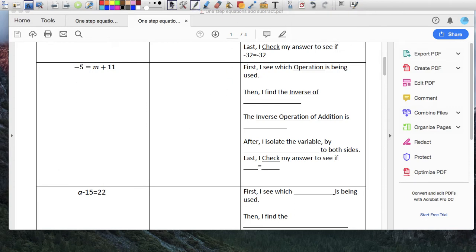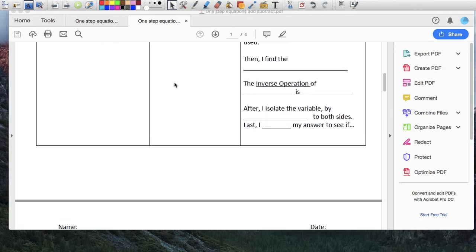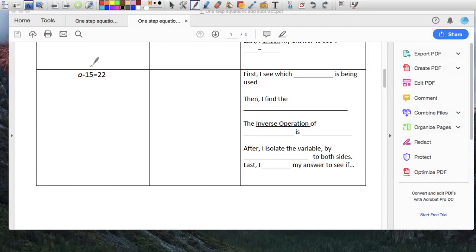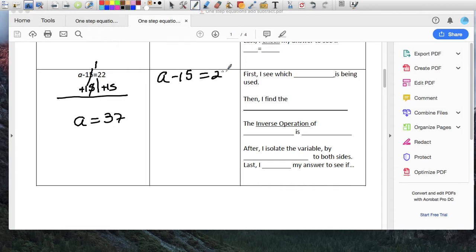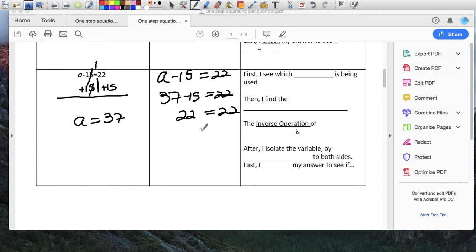These ones are pretty simple. Again, here's my line in the middle. I'm going to do plus 15 here, plus 15 here. These two become 0. A comes down. 22 plus 15 is 37, so my A is 37. Let's make sure that's okay: A minus 15 equals 22. 37 minus 15 equals 22, and 37 minus 15 is 22, which equals 22 on that side. Check.